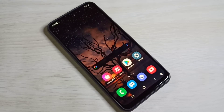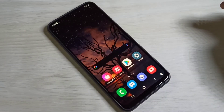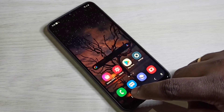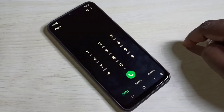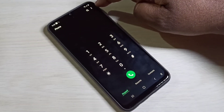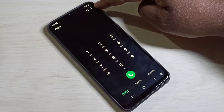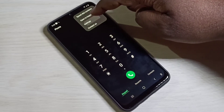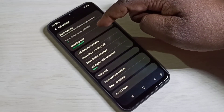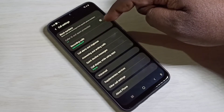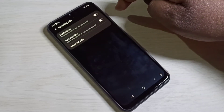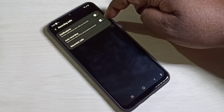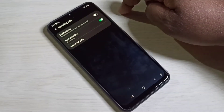Hi friends, this video shows how to enable auto call recording. Open the Phone app — tap on that, then tap on the three dots on the top right corner, then select Settings, then select Recording Calls. Tap on it here.